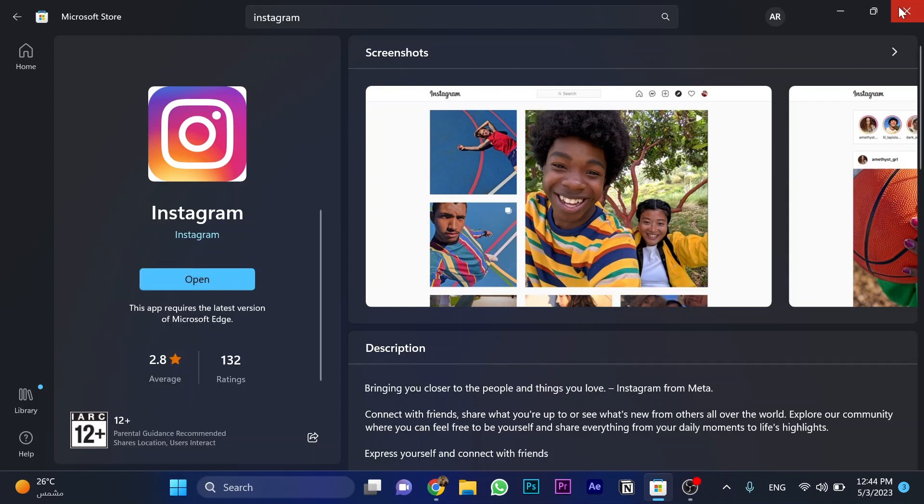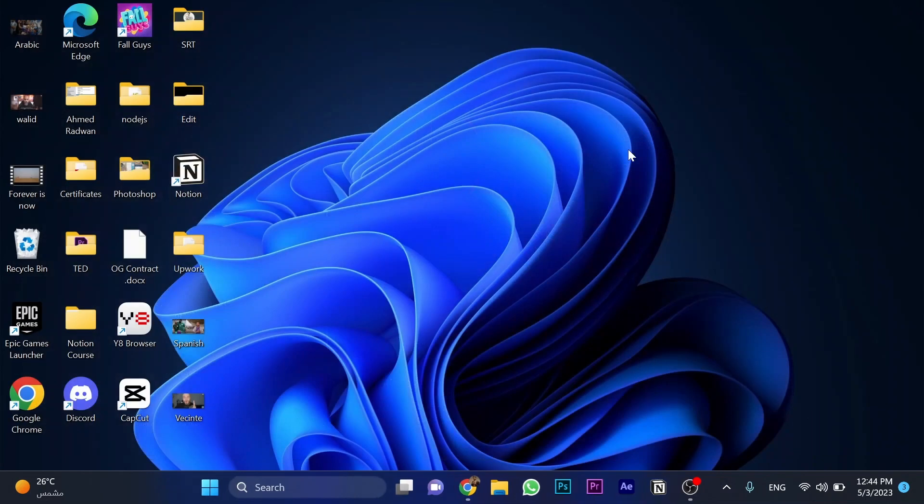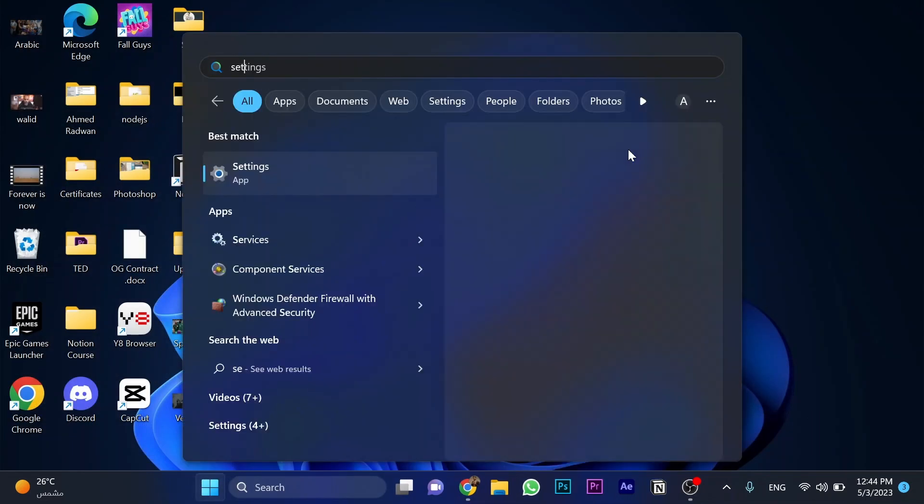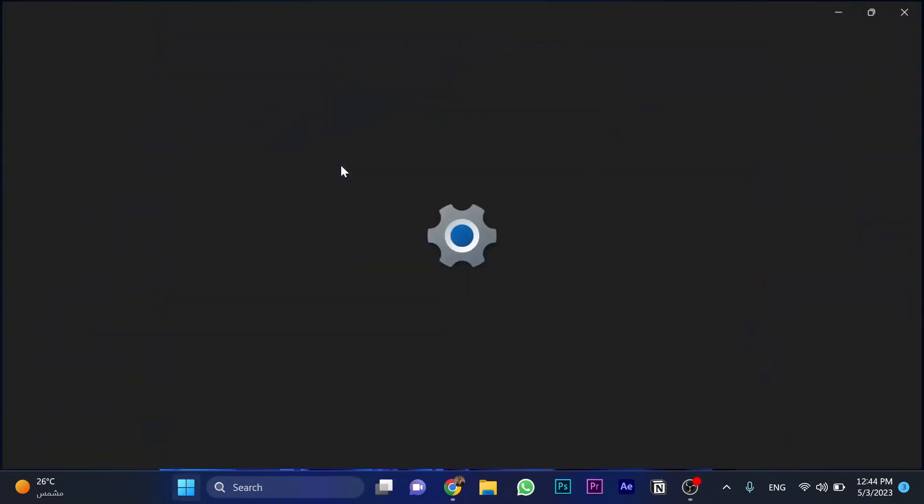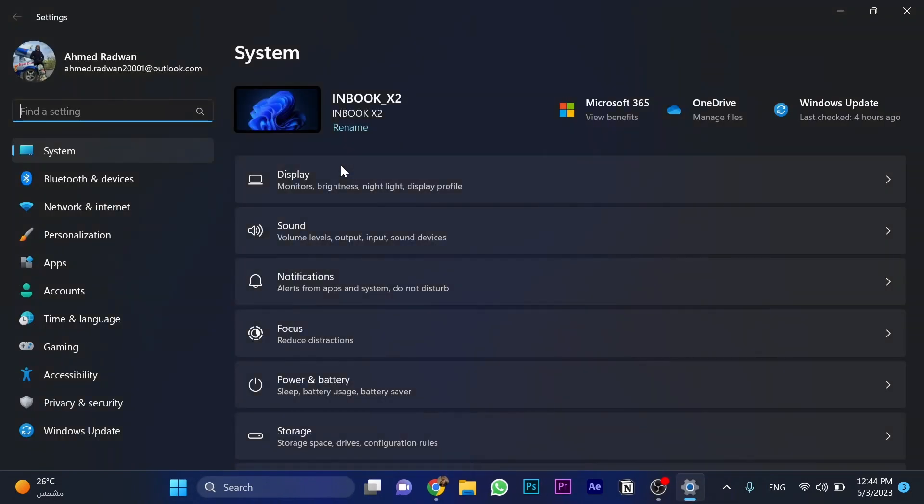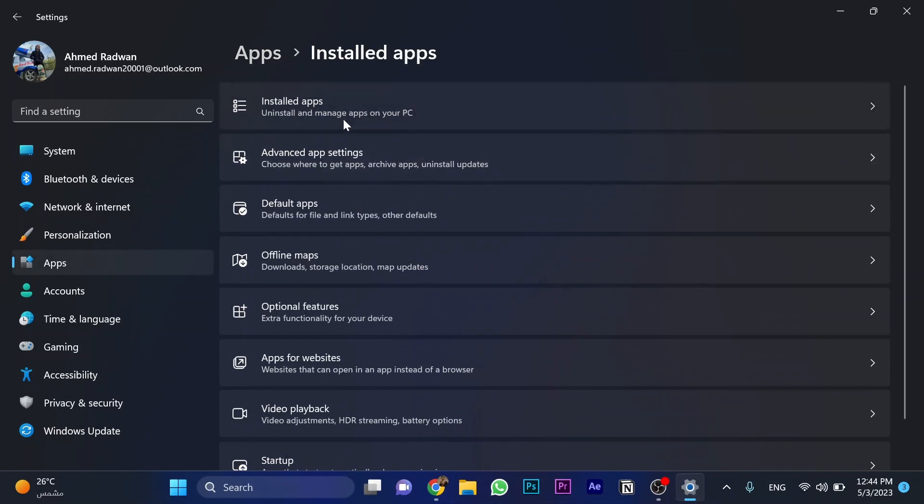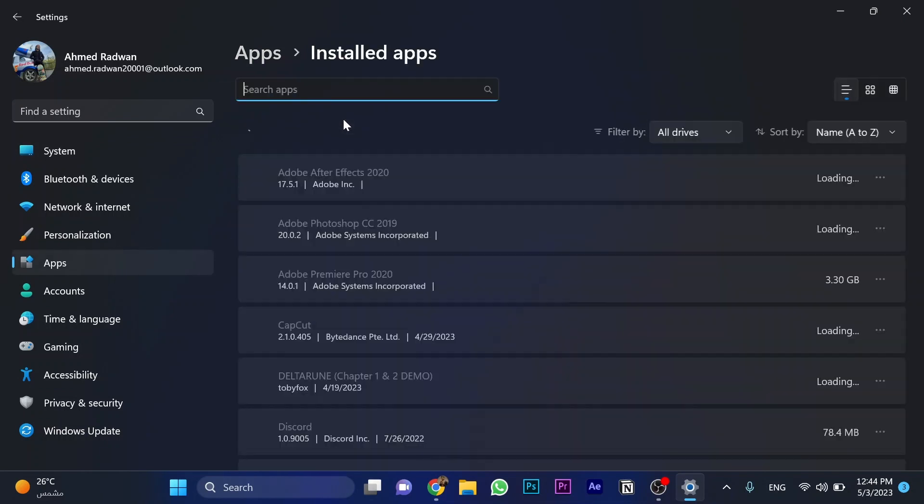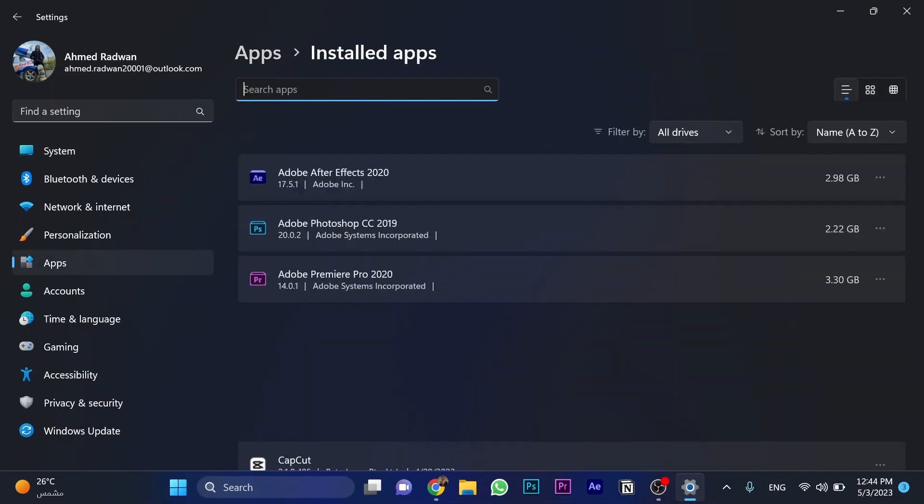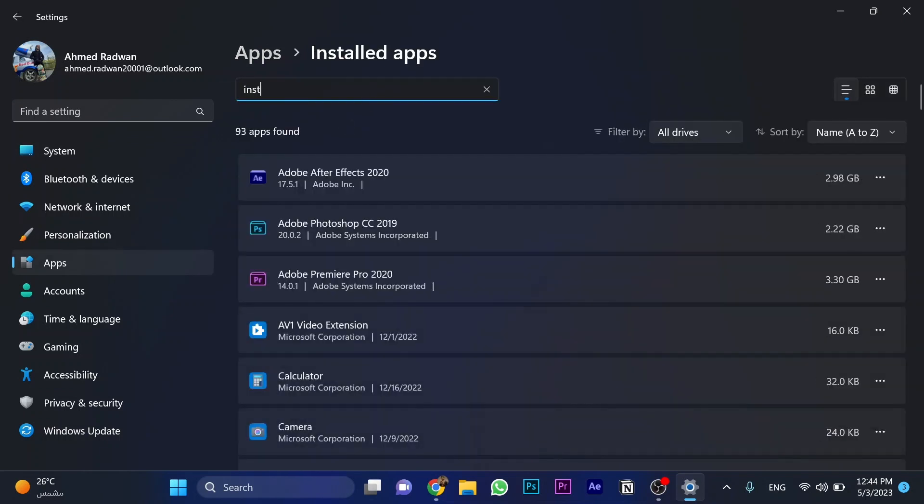The second step is simple and easy. Go to settings, then go to apps, installed apps, and search for Instagram.